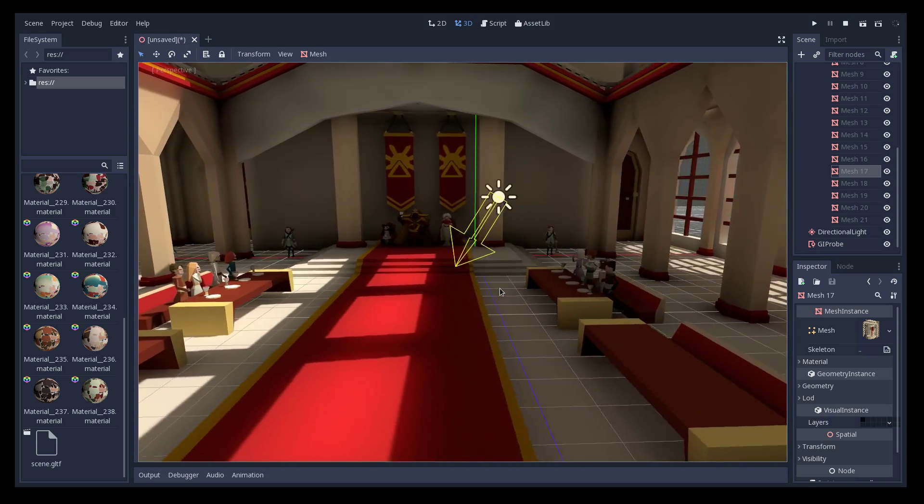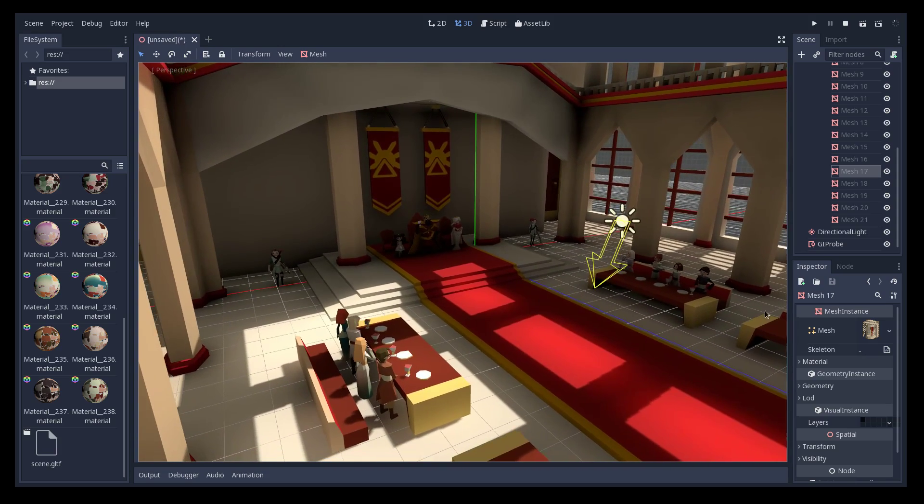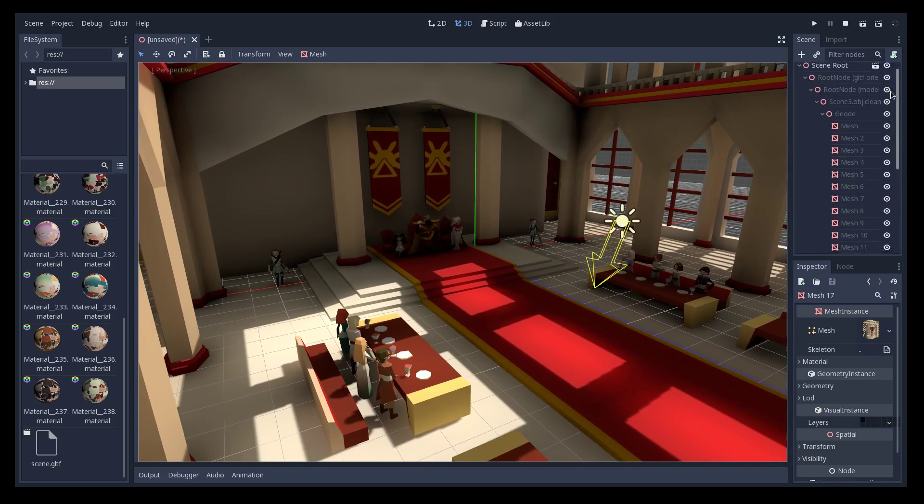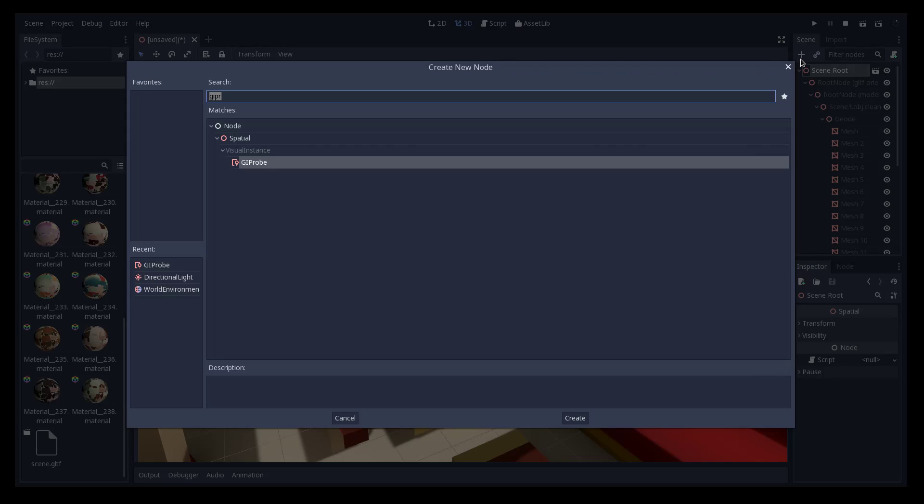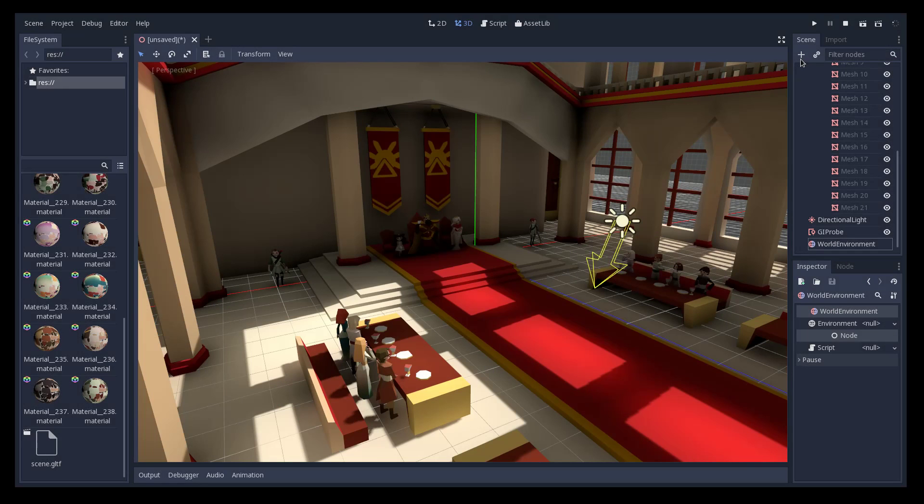You have here the scene with global illumination so let's add a bit more post-processing to our environment.